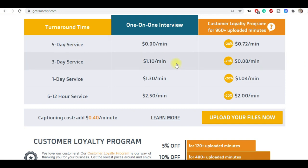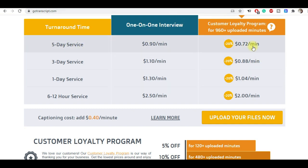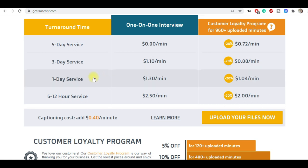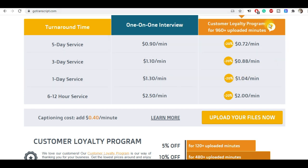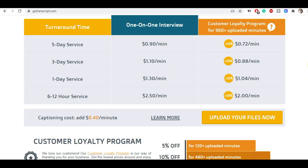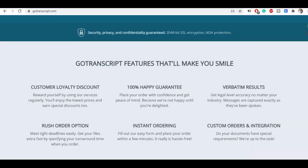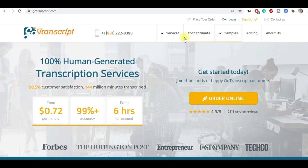They have given here the turnaround time, one-on-one interview prices for all the services you are going to provide, and the amount of money you will get per minute. You can see one-day service, one-on-one interview, you will get $1.30 per minute, and the customer loyalty program for 960 plus uploaded minutes.